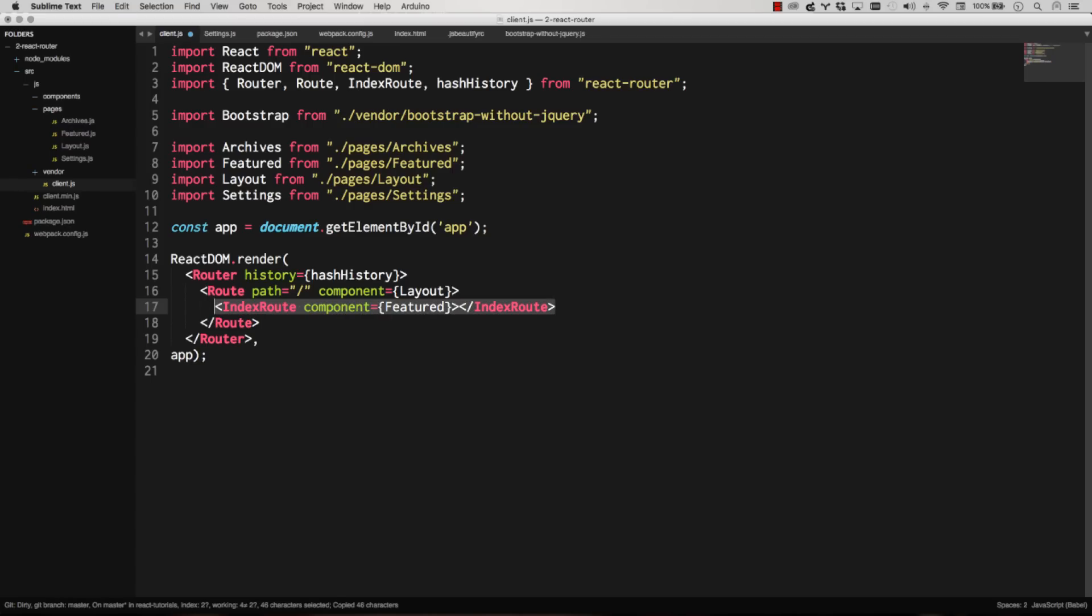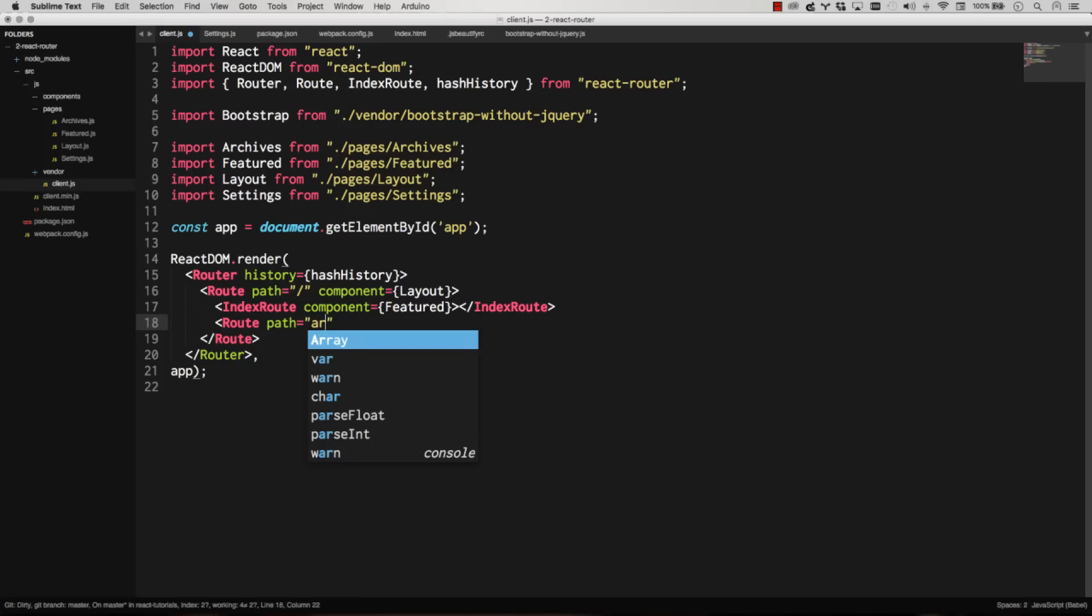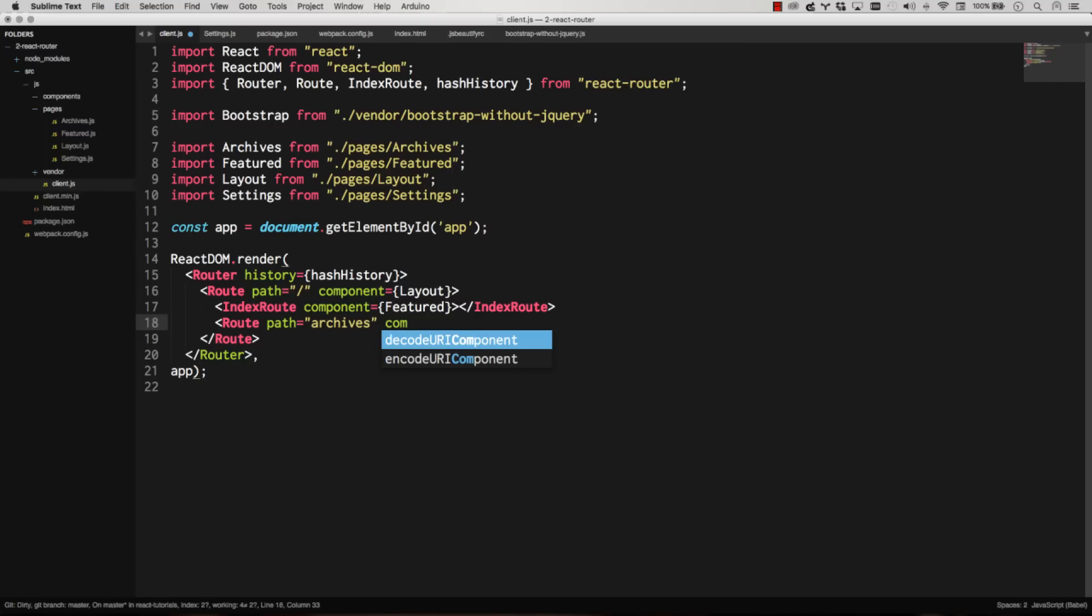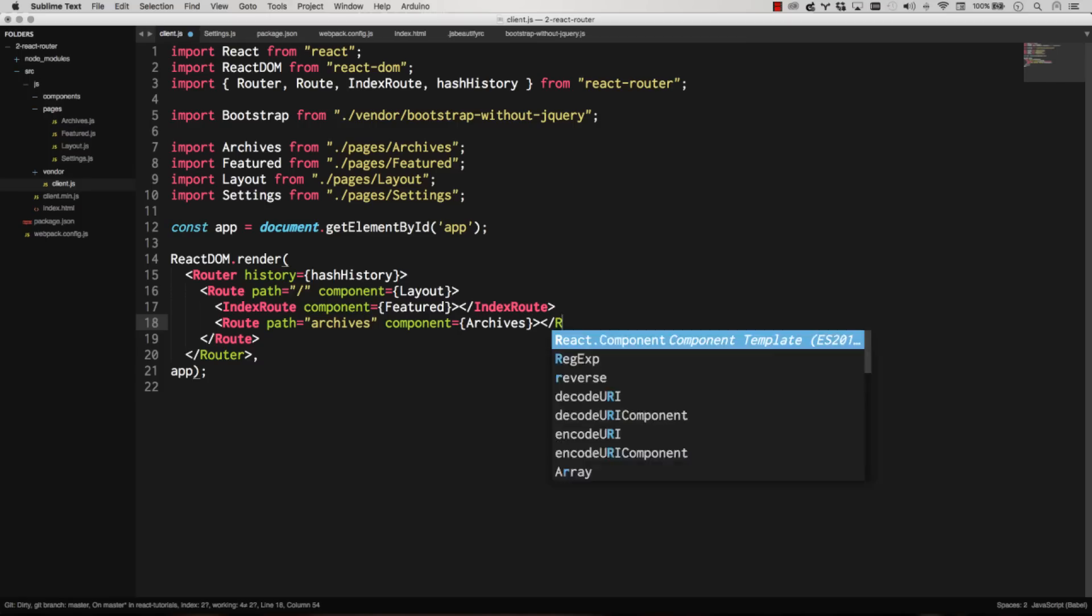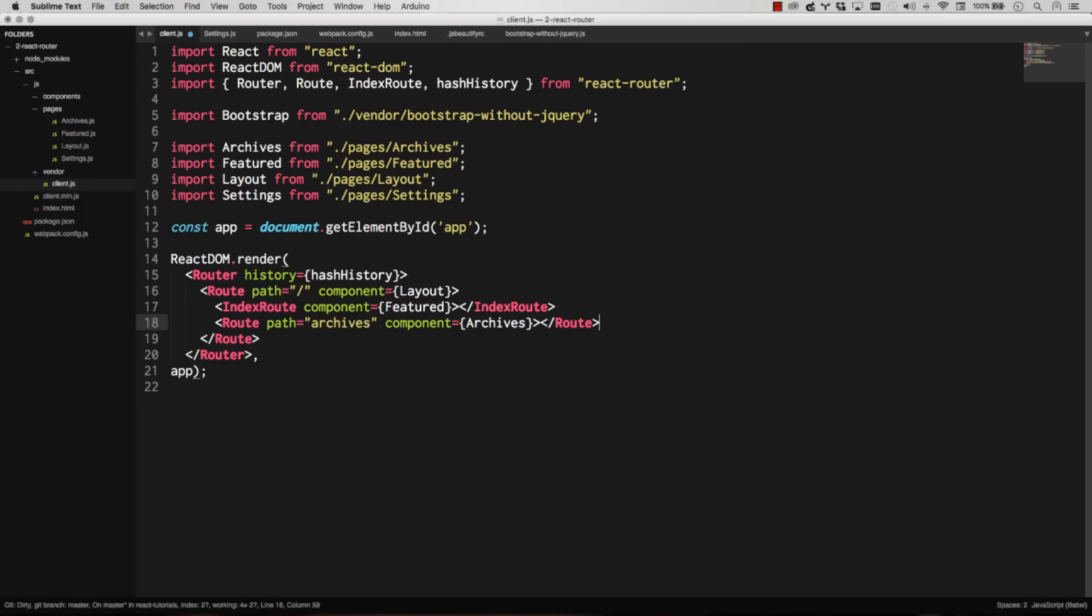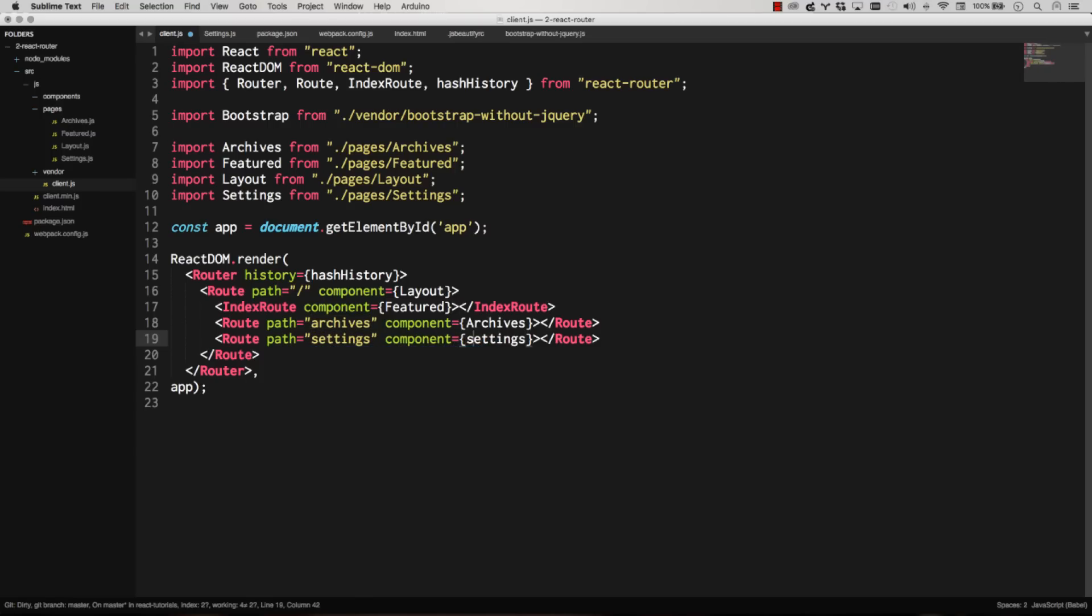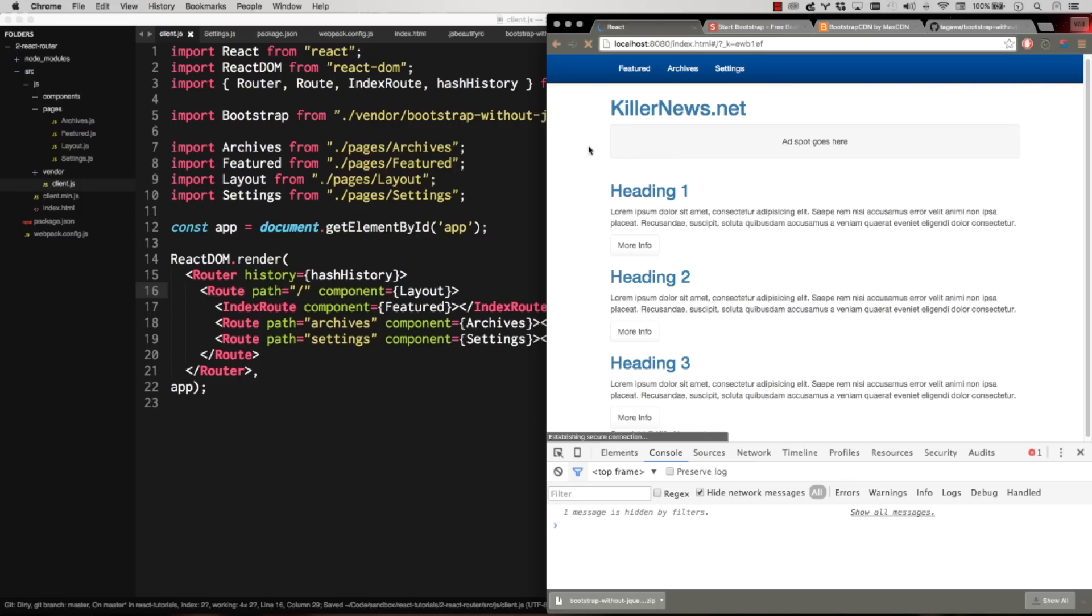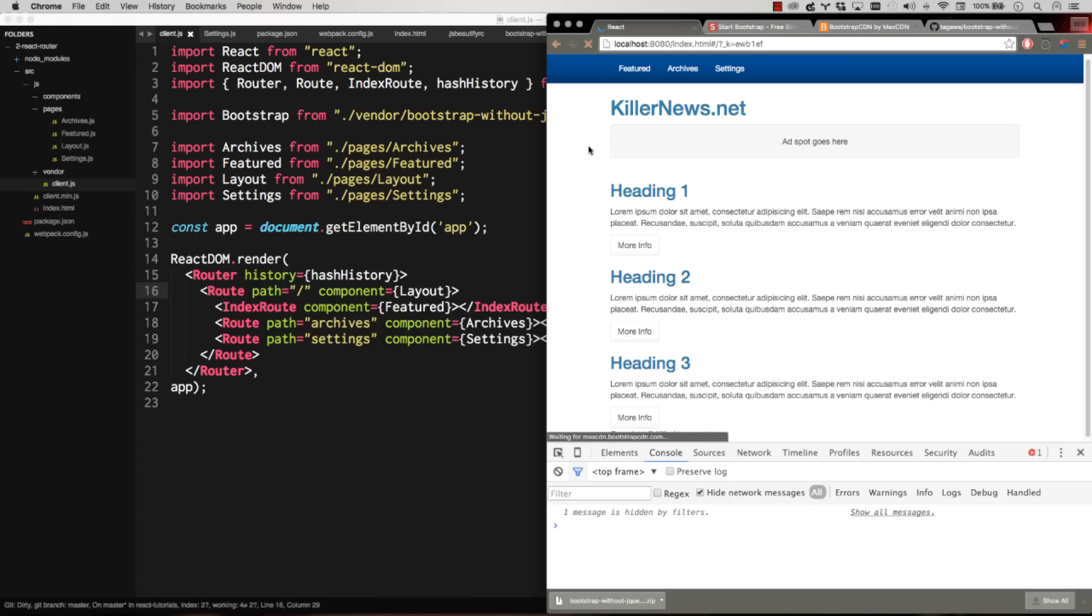And now we can actually add some other routes down here. And they'll have different paths. So this path will be slash archives. And that'll get the archives component. And I can copy and paste that. One more time for settings. Excellent. So now we should actually be able to route back and forth. Let's make sure everything's working. No typos. Page loads. Great.